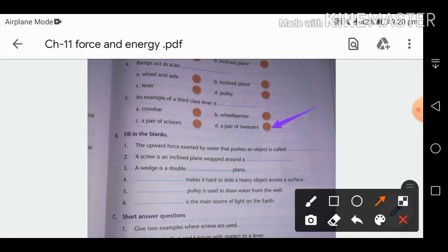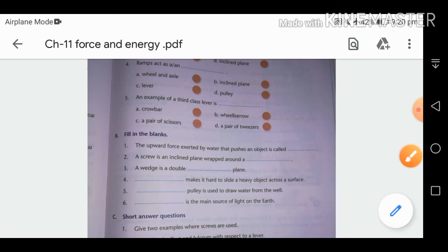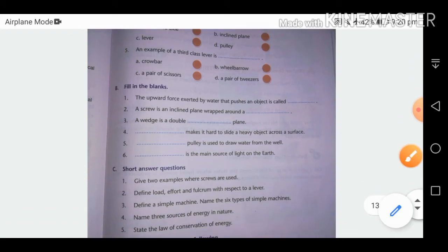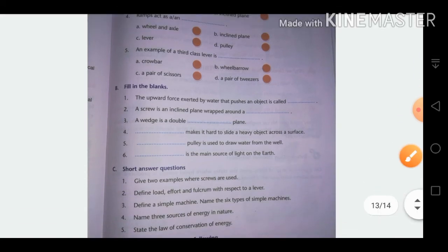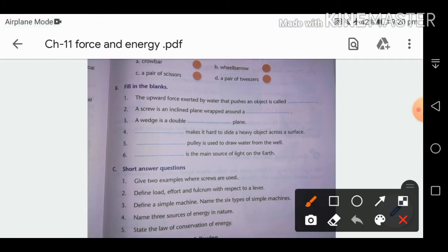Fill in the blanks: The upward force exerted by water that pushes an object is called buoyant force. The upward force exerted by a liquid is called buoyant force.